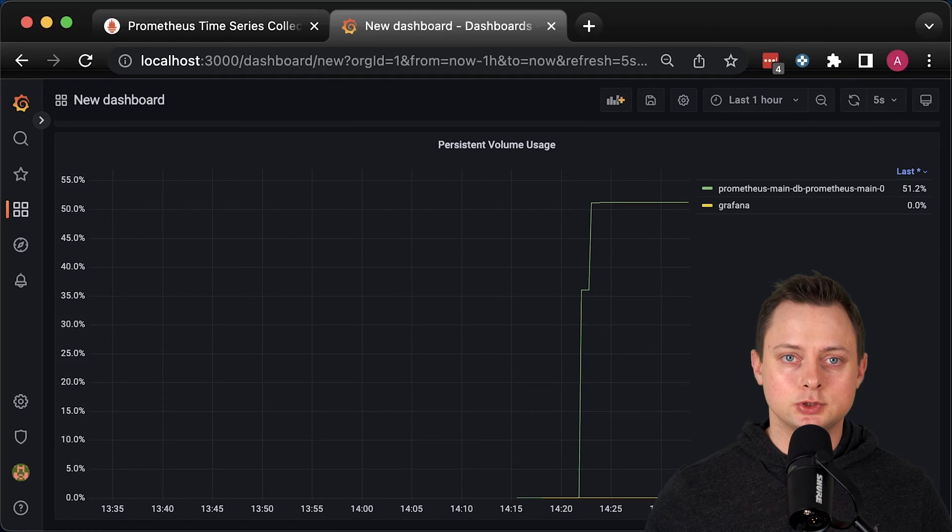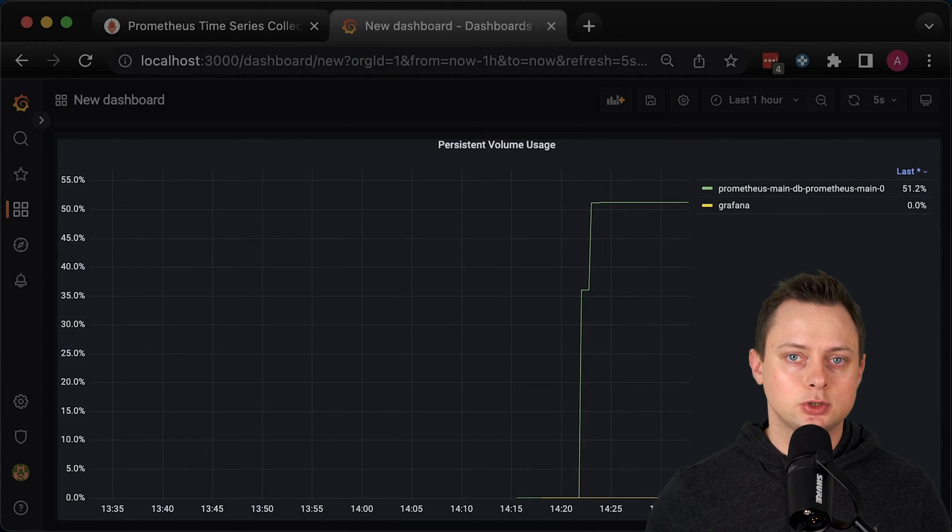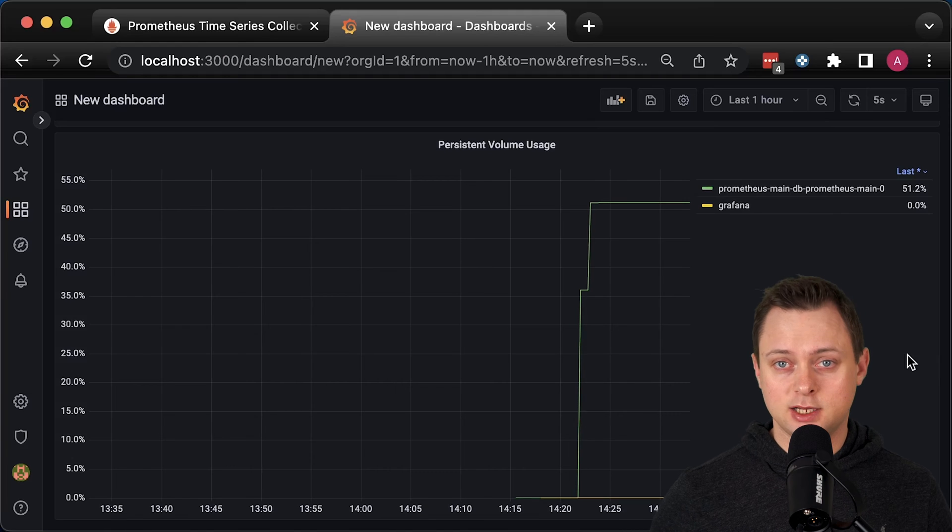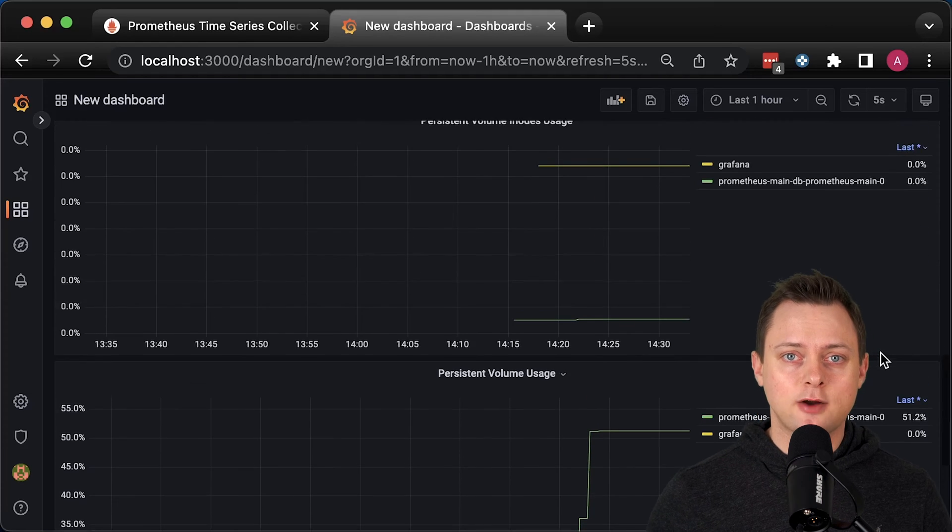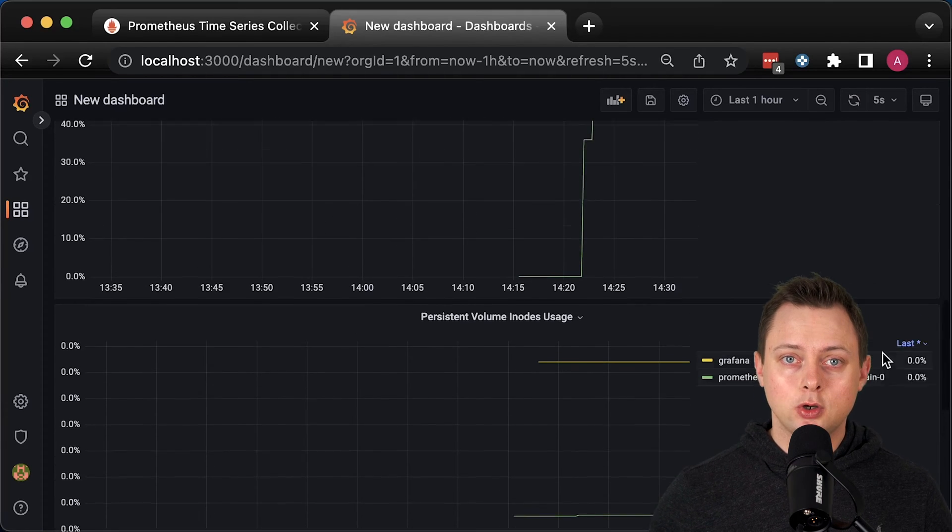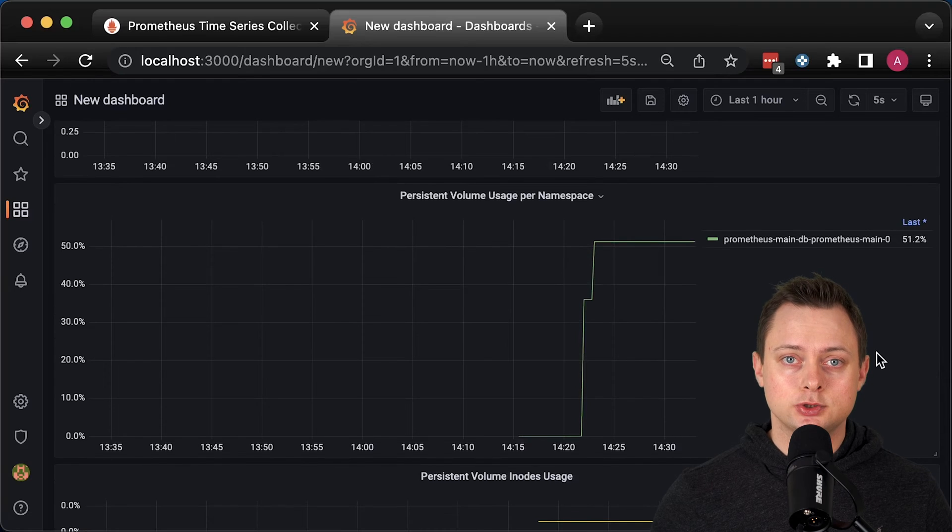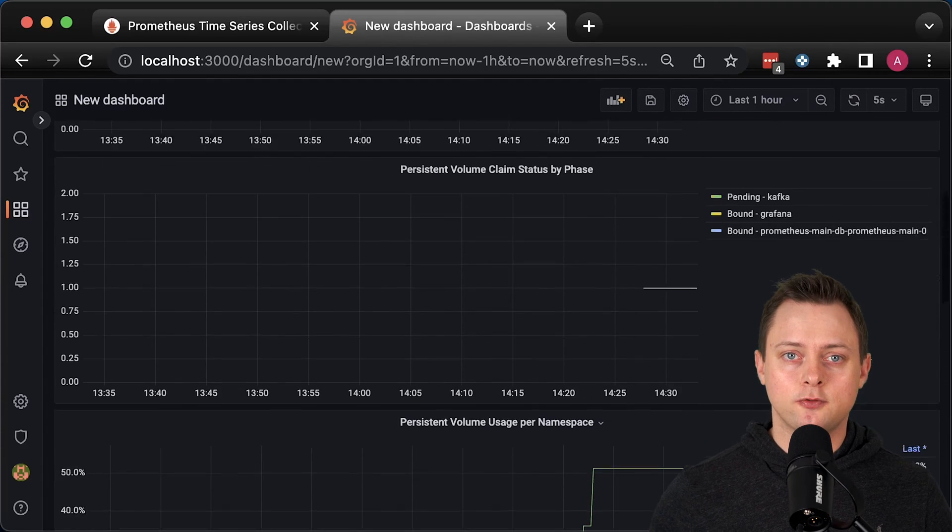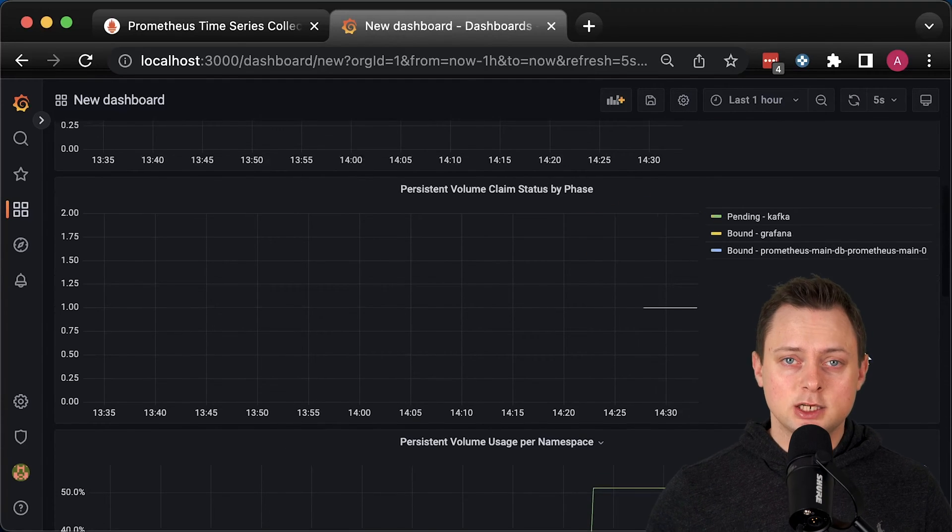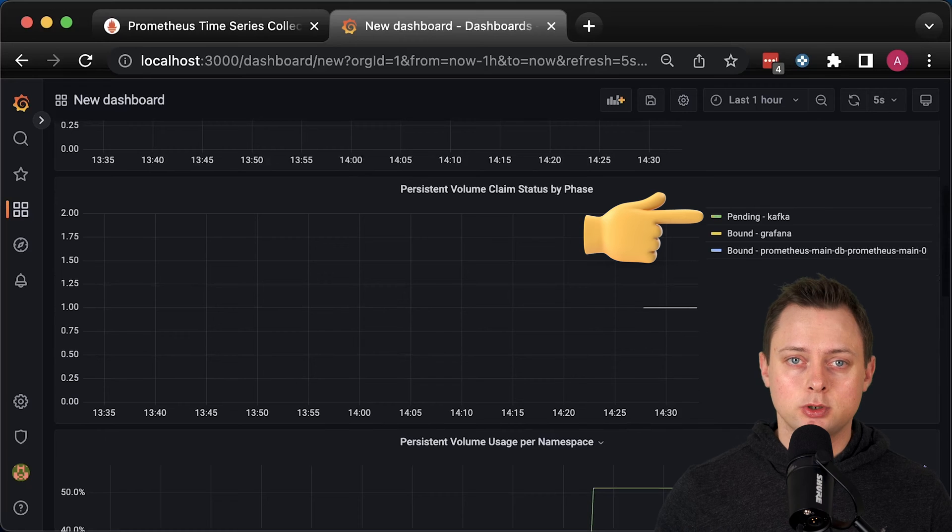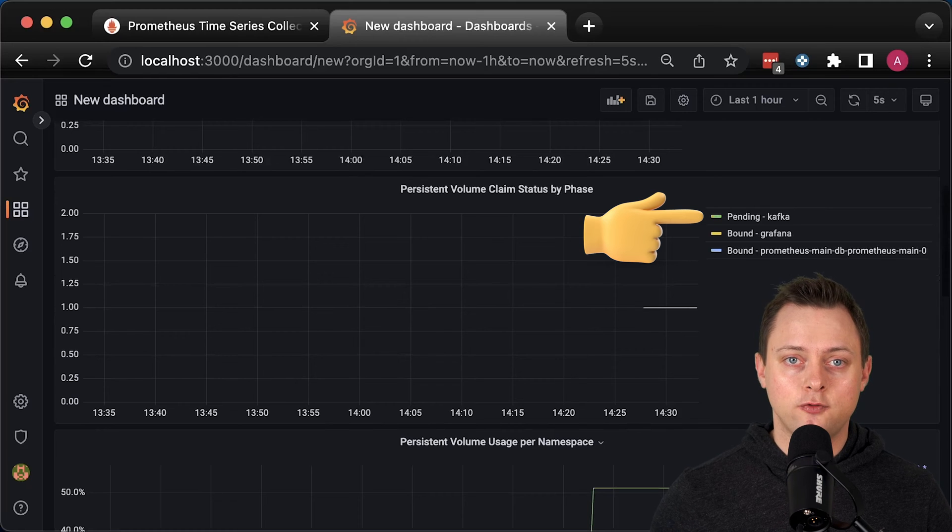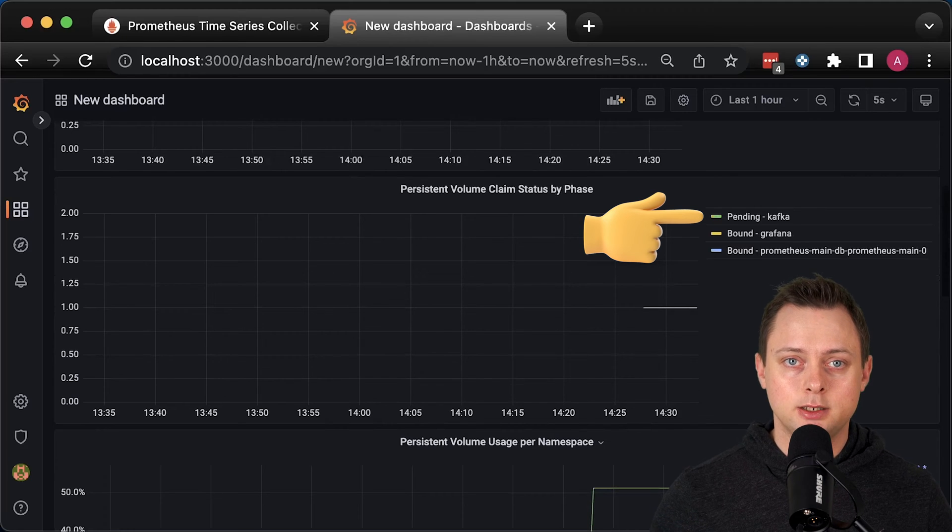This video is dedicated to monitoring persistent volumes that you attach to pods, for example using a stateful set. In this Grafana dashboard that we're going to create, you can find volume usage, inodes usage, and also the status of the persistent volumes and claims. Especially, it's important to monitor and alert if one of your claims is stuck in the pending state.